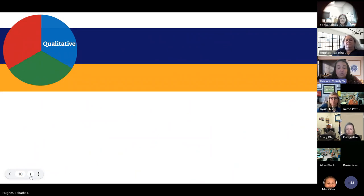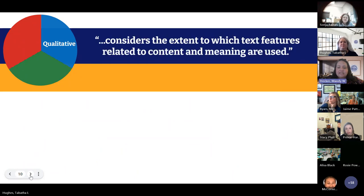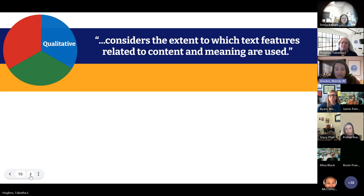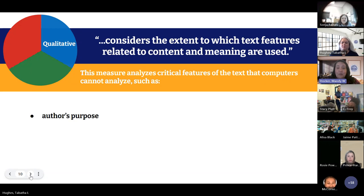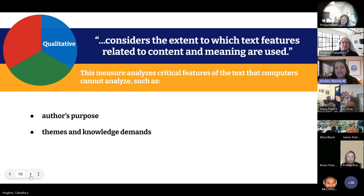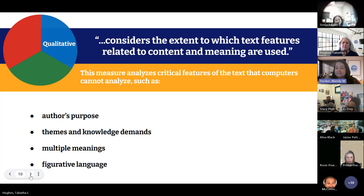So that is our quantitative measure. Next, let's take a look at the qualitative measure. Qualitatively, when we consider a text, that means we're considering the extent to which text features related to content and meaning are used. Let's think about some critical features that computers can't analyze — this is not a mathematical equation. Things considered here would be author's purpose, theme or knowledge demands, multiple meanings, figurative language used within text.